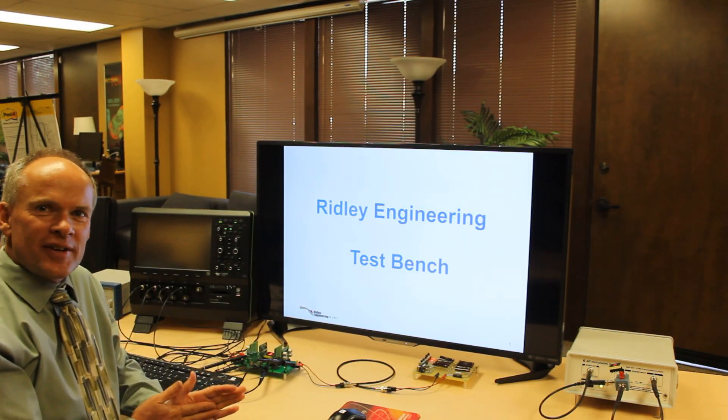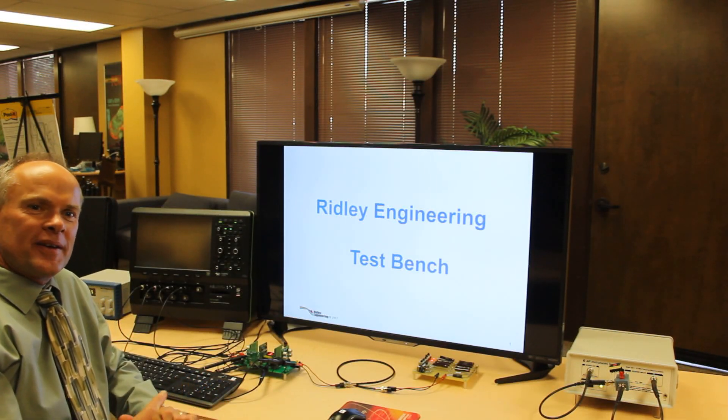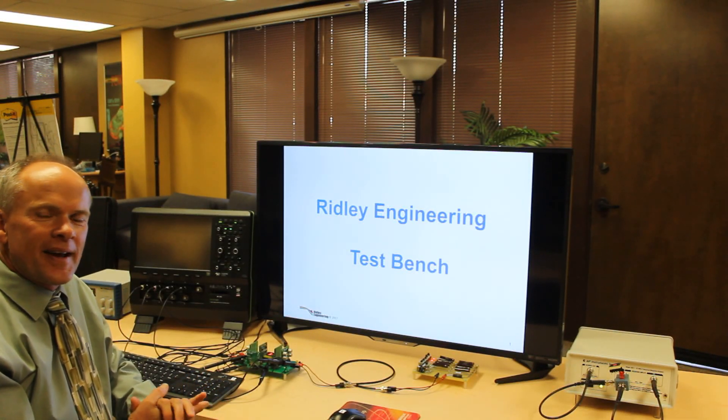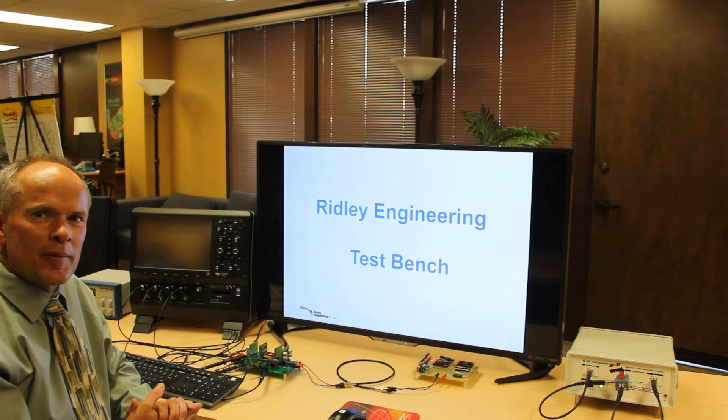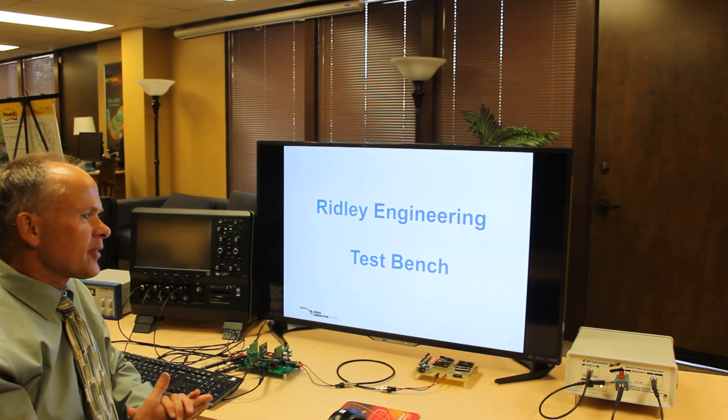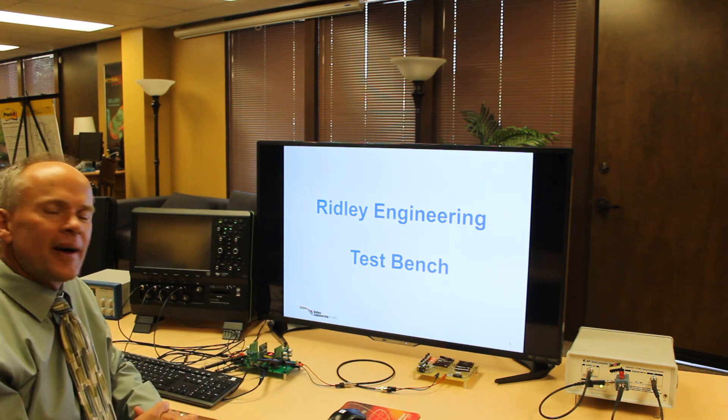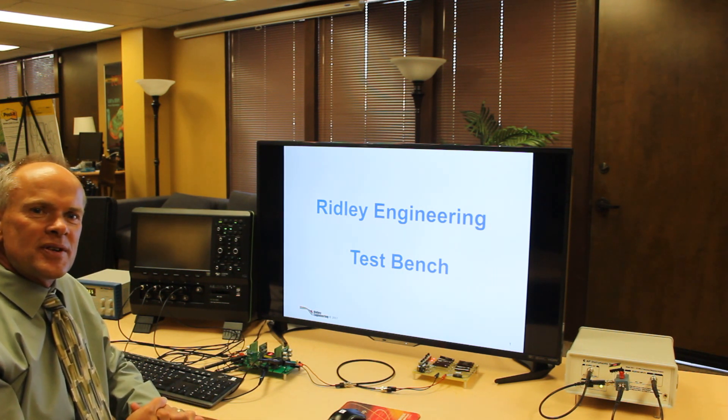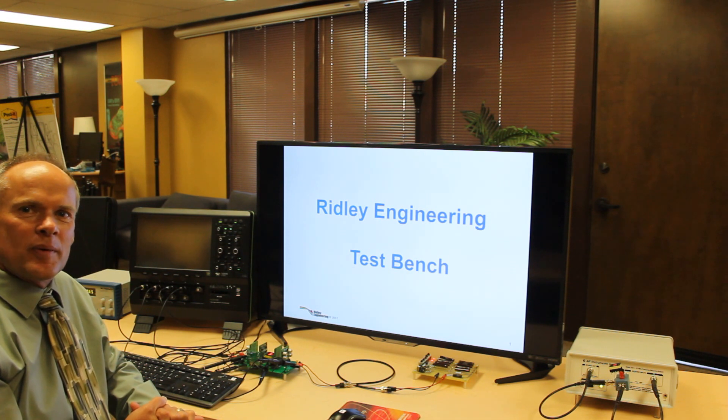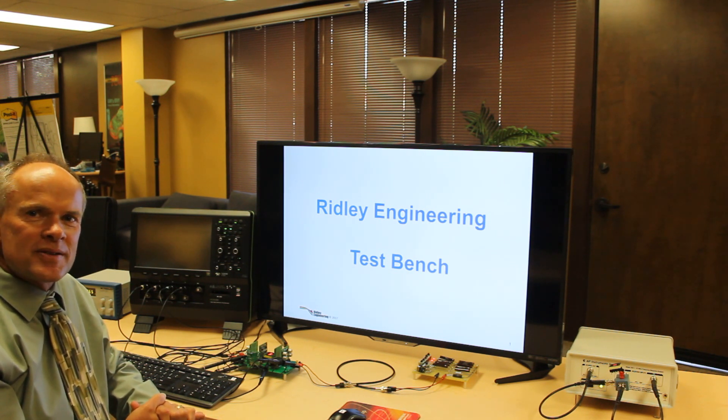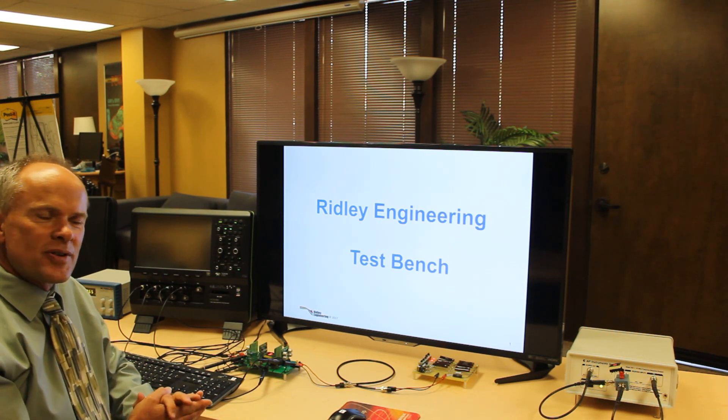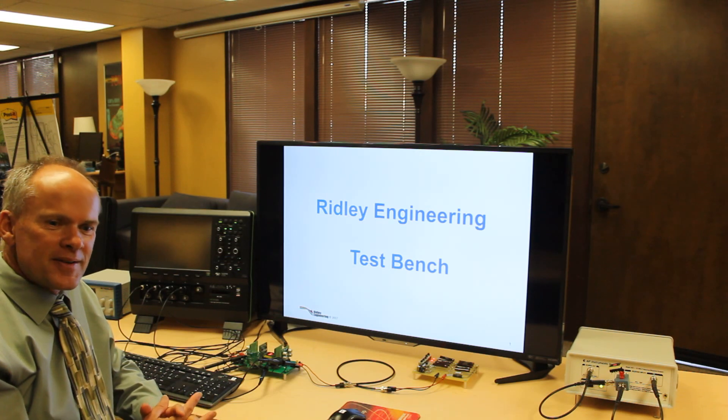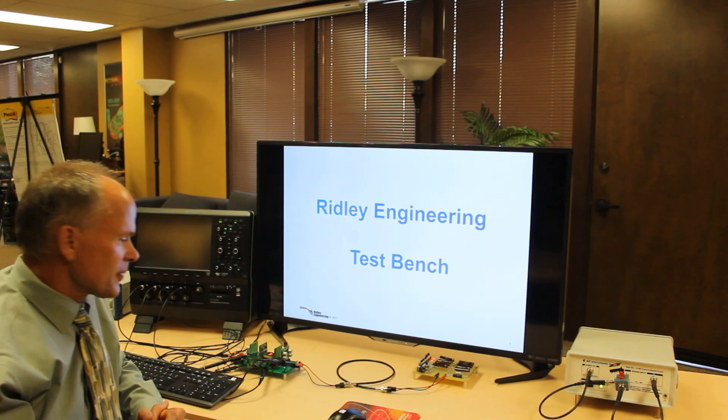Hello and welcome to the Ridley Engineering Power Supply Design Center here in sunny California, Camarillo. I get a lot of questions about what I view as the most essential pieces of equipment for testing power supplies. So I'm going to show you that today on my test bench.